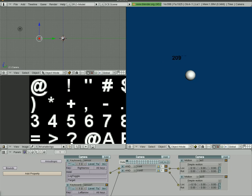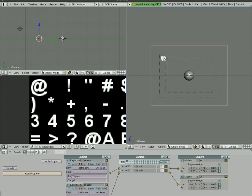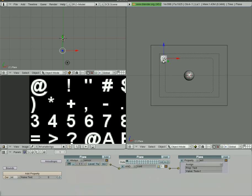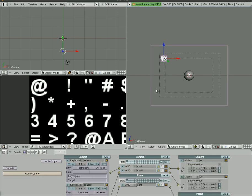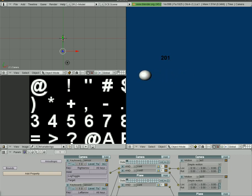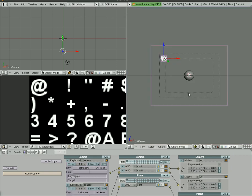What we need to do is link them so that the text moves with the camera. So first thing we're going to select the text, the plane that the text is on, and then shift click the camera, and then we hit control P and it says do you want to make it a parent. Just click on that to confirm it. And now as I move the camera you can see the font is following.